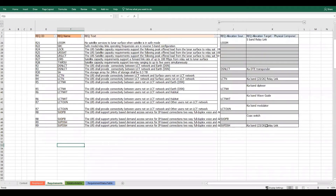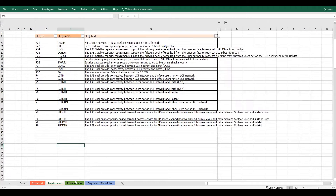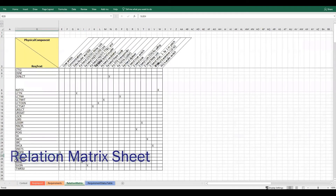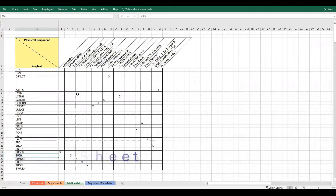For example, the physical component in this view. The relation matrix shows the requirements that are related to physical components.